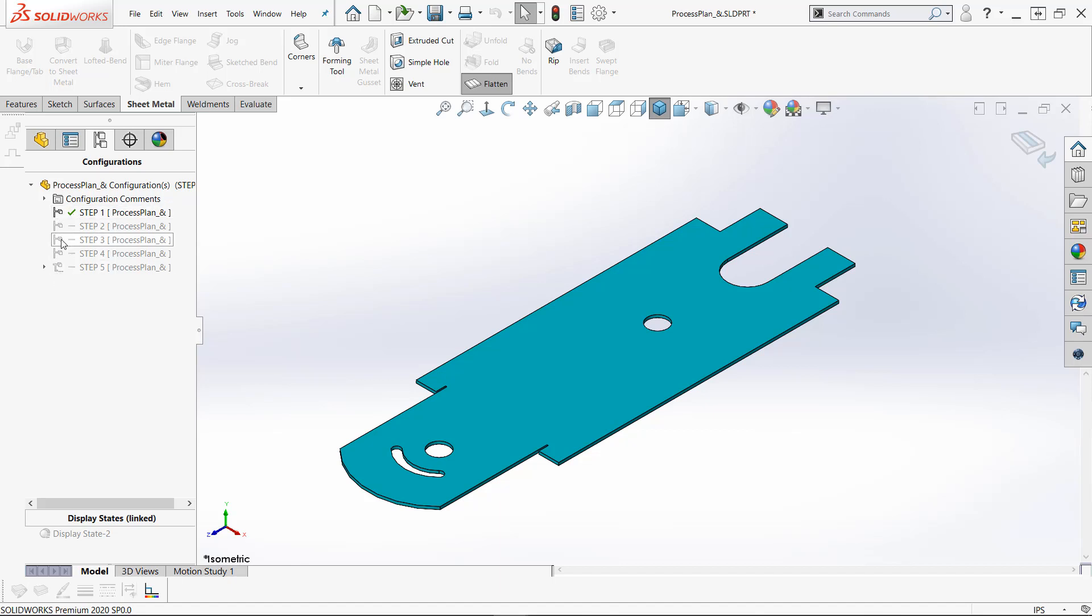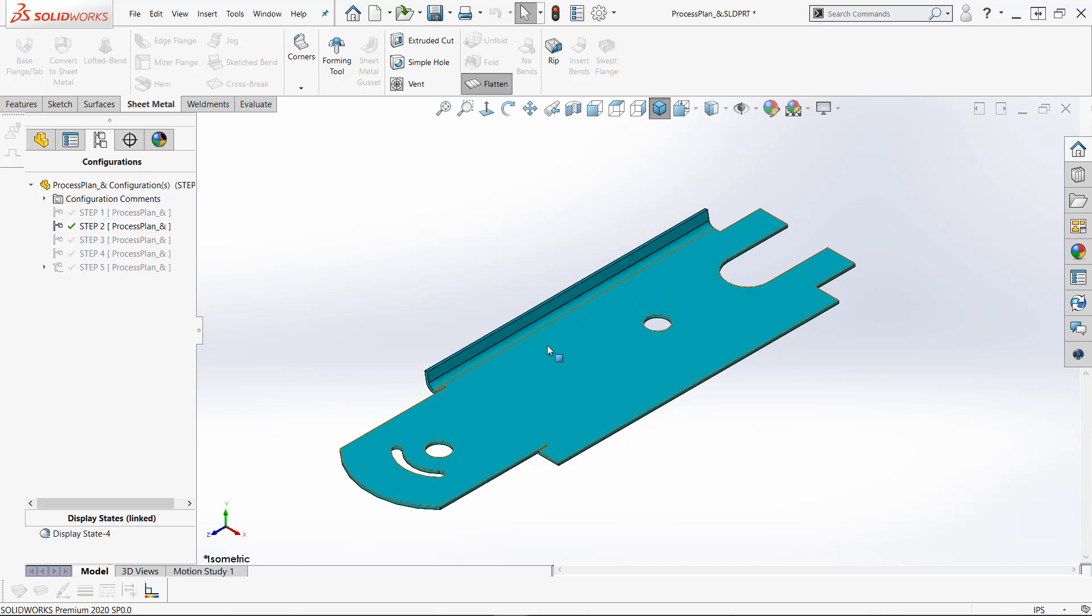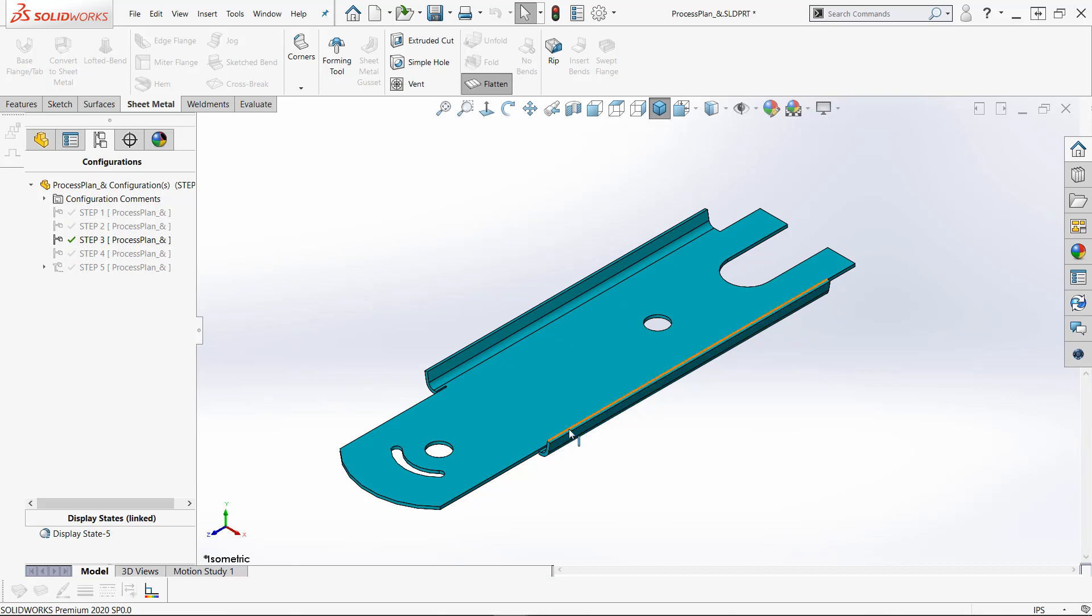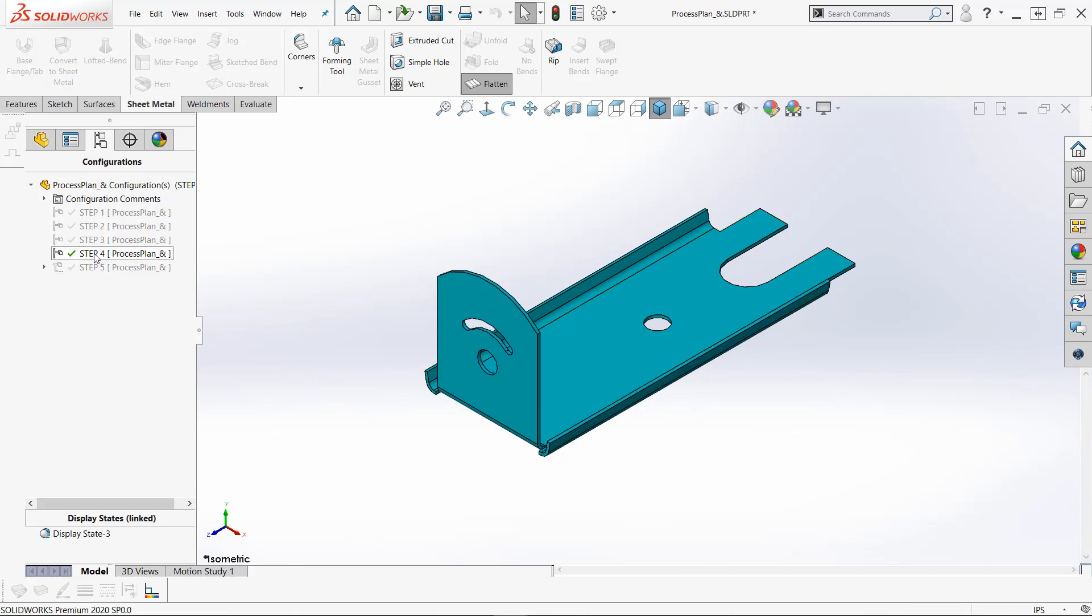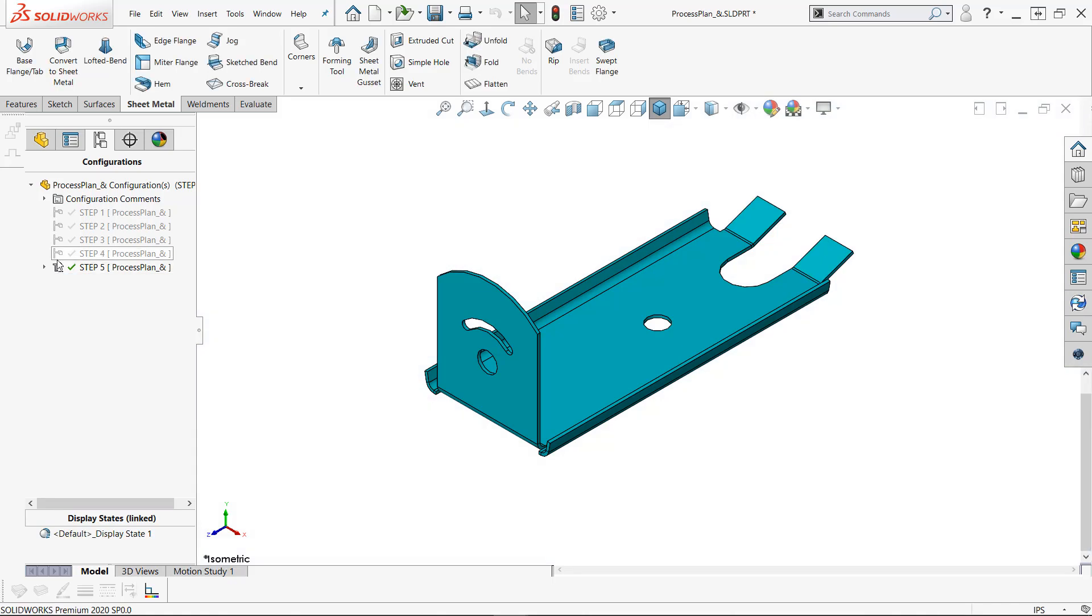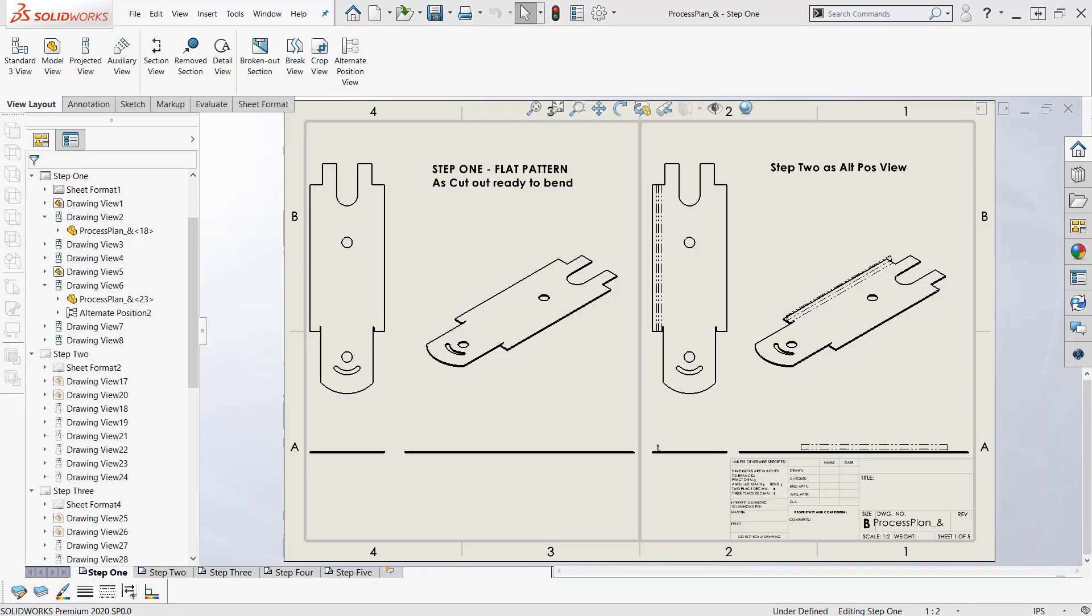So I've got several configurations here. If I go to step two, we bend up an edge here. And step three, we bend up another edge. And step four, we bend up this tab at the end. And step five, we've got all the bends. I might even want to show the flattened pattern here.